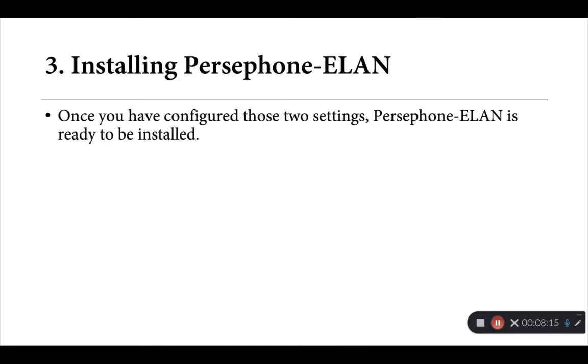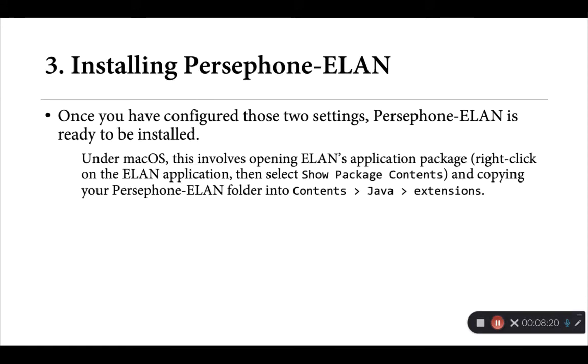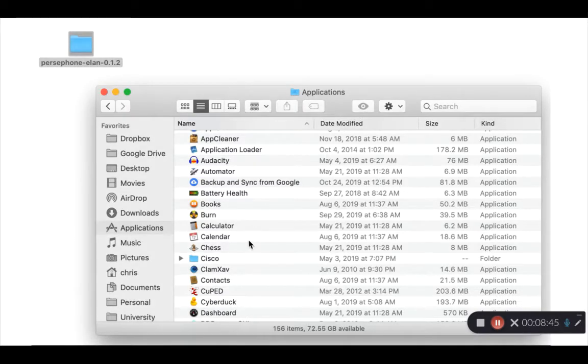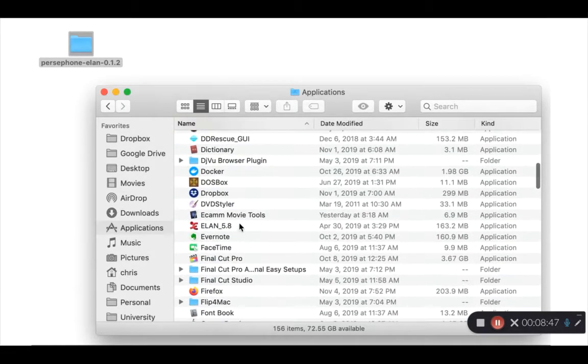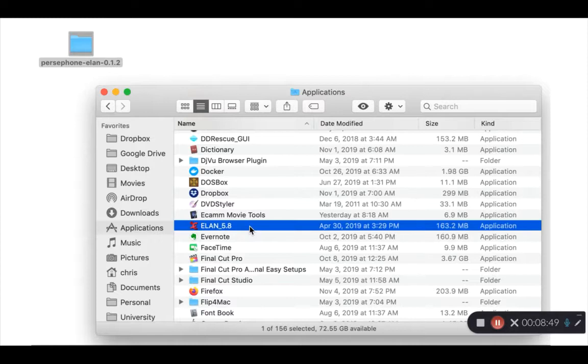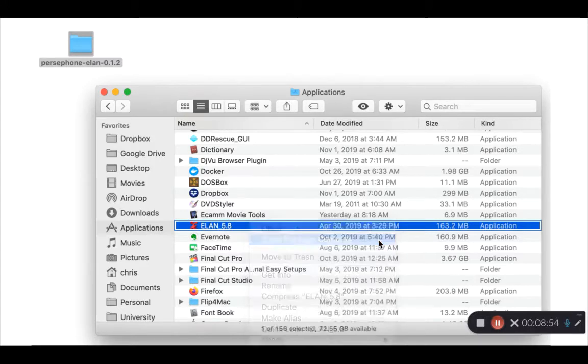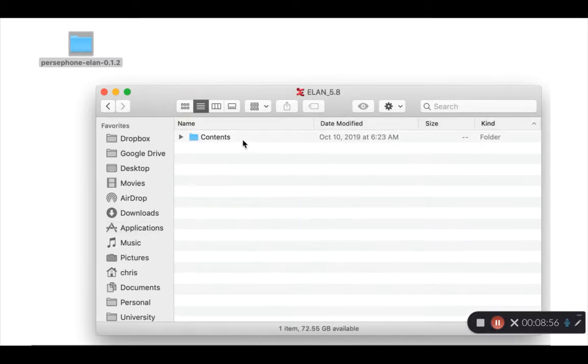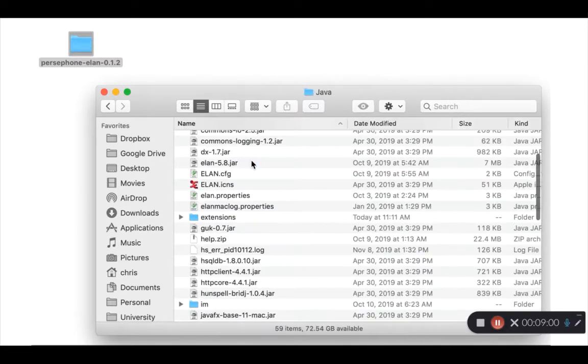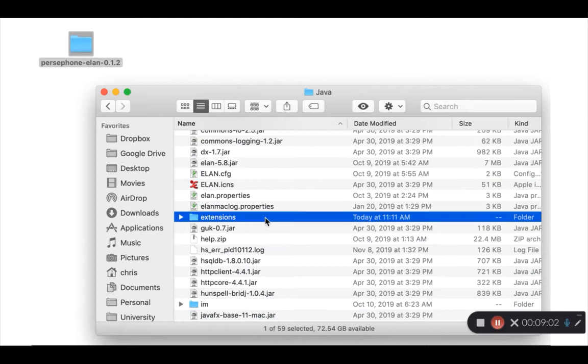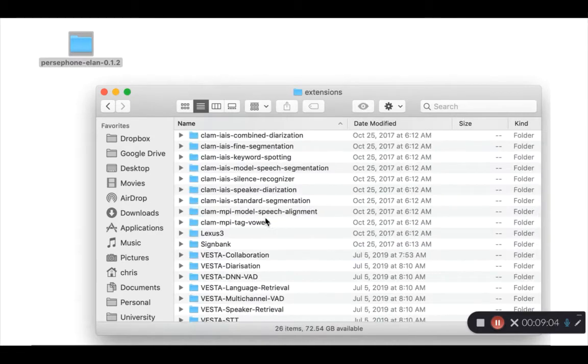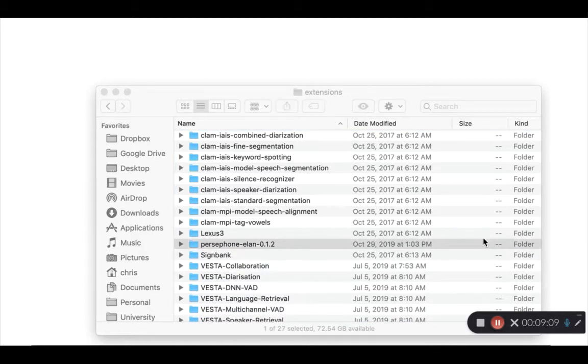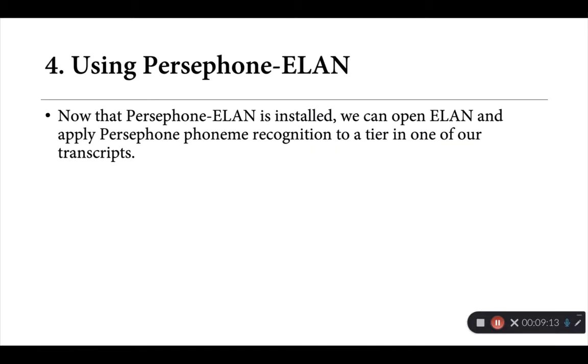Now, once you've made those two edits and saved that file, Persephone-ELAN is ready to be installed. Now, again, under Mac OS, this actually involves moving this Persephone-ELAN folder inside of ELAN's application bundle. So in your applications folder, we're going to find ELAN, right click on it, open up its package contents, and then move your Persephone-ELAN folder inside the application itself. So here's a short video to show what we mean. So again, I've opened my applications folder, I go and find my copy of ELAN, I right click on it, and go show package contents. Now this opens up what's inside the ELAN application. Then I drill down to contents, Java, extensions, and it's this extensions folder that holds all the ELAN plugins. And I can just drag and drop my Persephone-ELAN folder into there. So that's all we need to do to install Persephone-ELAN. In that way, it's just like any other plugin, any other recognizer that's been developed for ELAN so far.